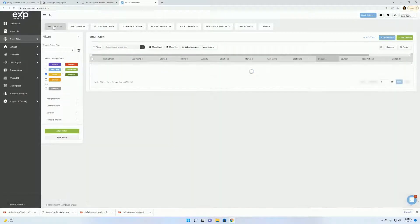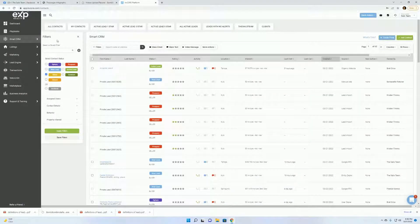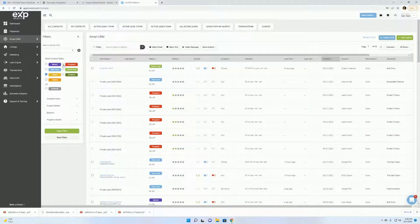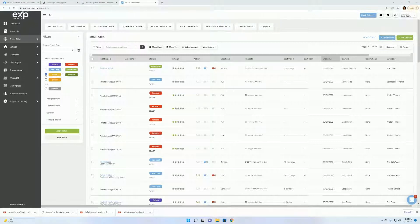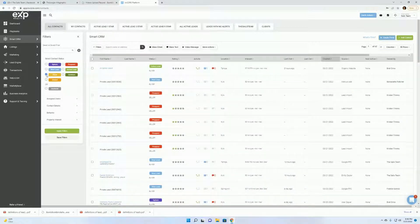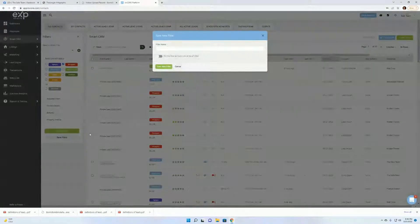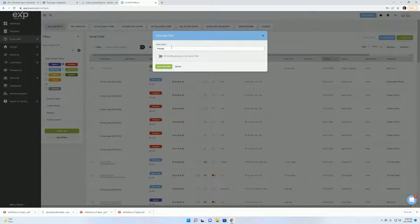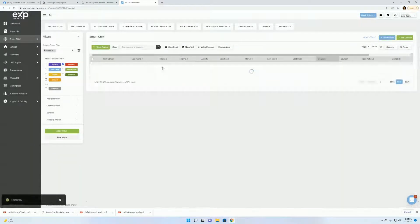Next filter we're going to set up is going to be for your prospects. So you want to go click prospects, get off a client which is not letting me. There we go. Click prospect and we're going to save filter. Name this prospects, pin it, save new filter.